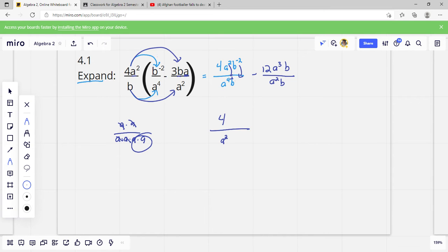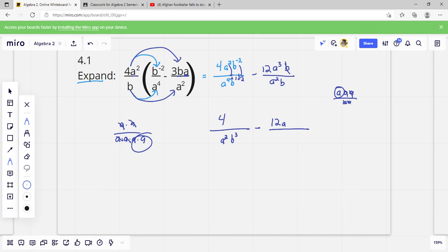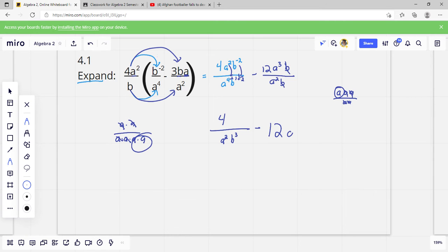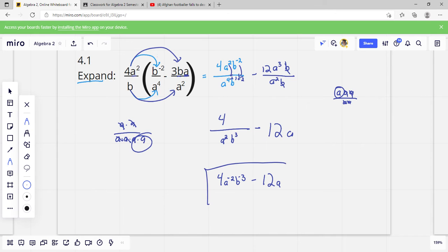This B is negative, so we bring it down. That'd be 1 plus 2, which would be B to the 3rd. Then this one is A to the 3rd over A squared — 3 A's on top and 2 on the bottom — these cancel and we're left with 1 A on top. And then we've got a B and a B; those cancel each other. You could write it without the fraction bar. It would also be correct to write it as 4A to the negative squared B to the negative 3rd minus 12A — that means the exact same thing.